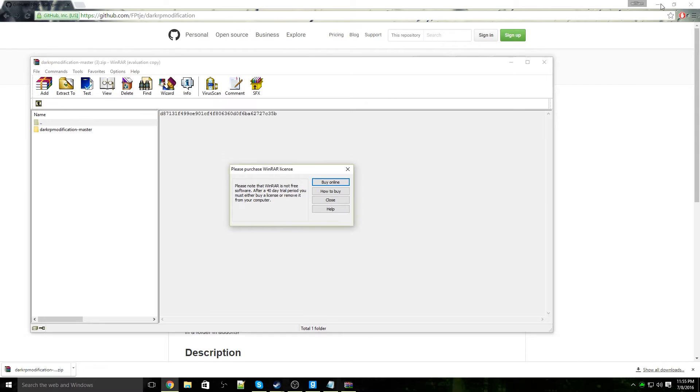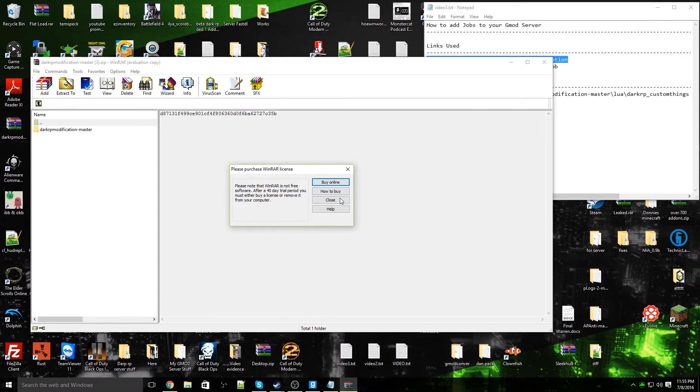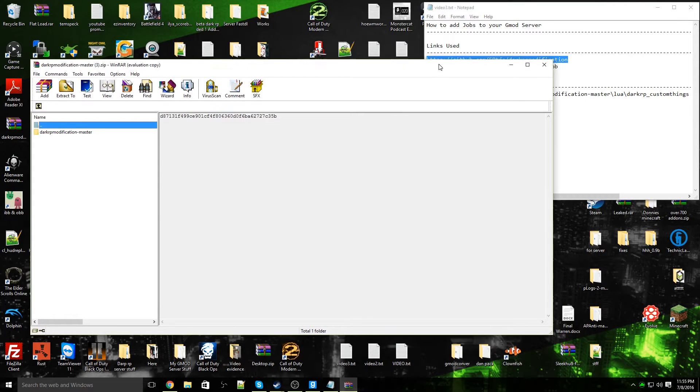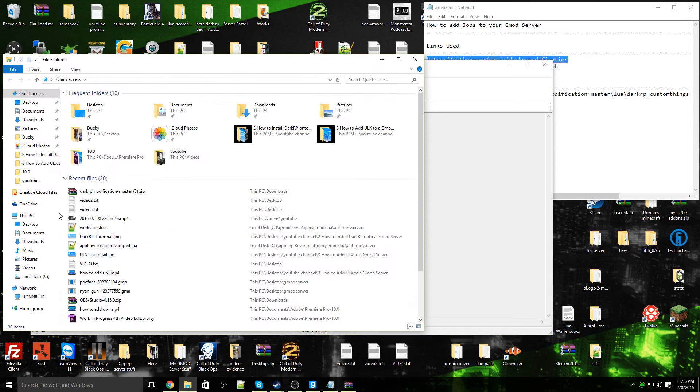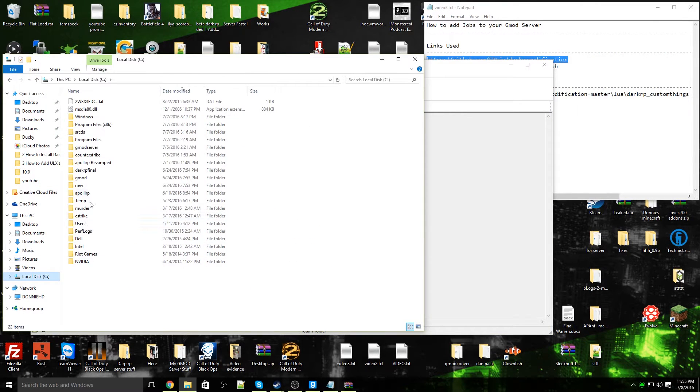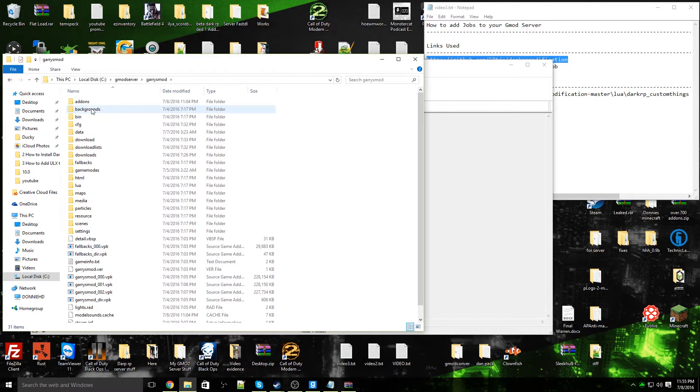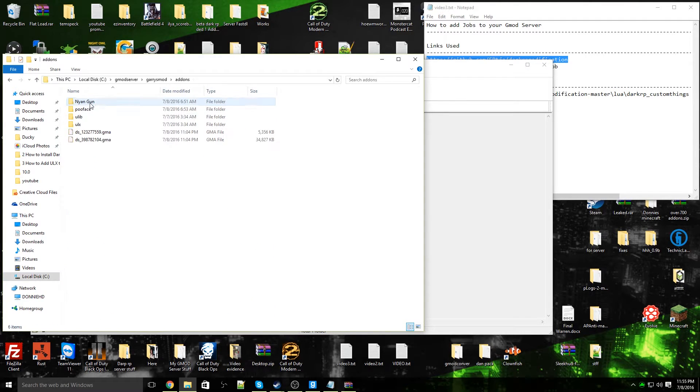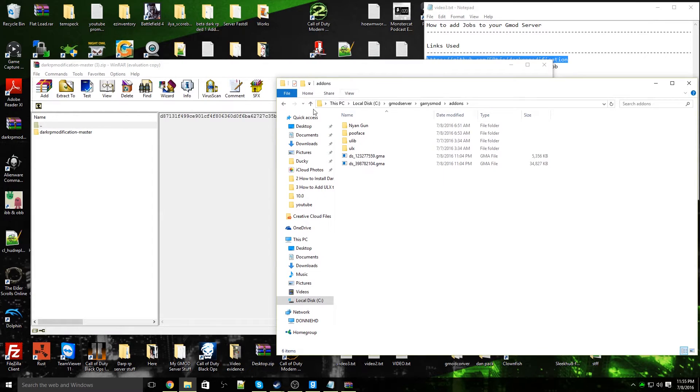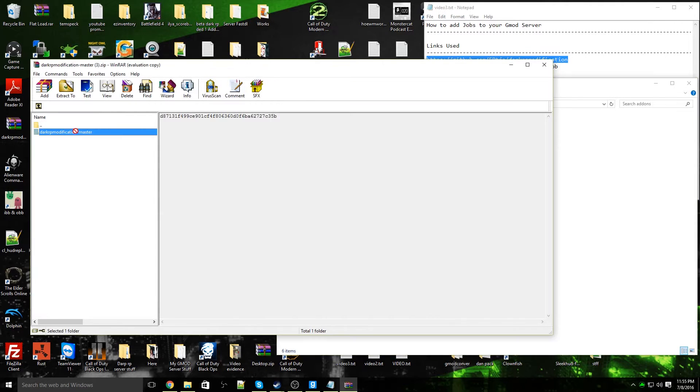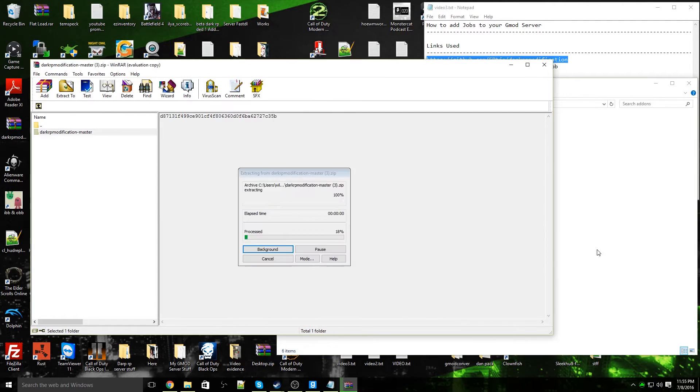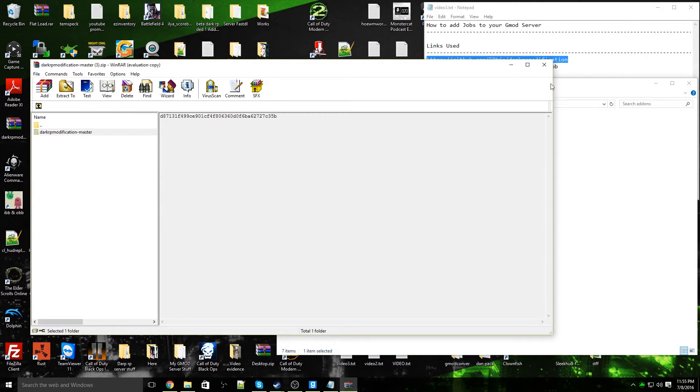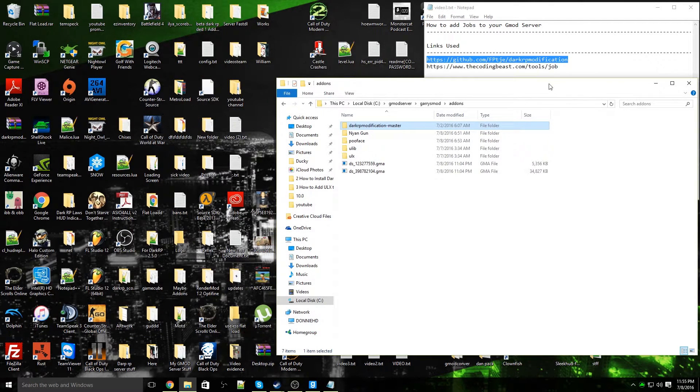Once it's open, you can minimize your web browser, close out of that, and open up your file explorer. Go to local disk, Garry's Mod server, various mod, addons. Once you're in your addons location, drag DarkRP modification master inside of that addons folder. Once you've done that, you can close out of that zip file.